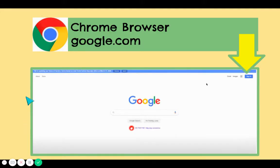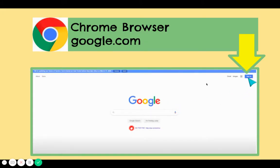First, sign in in your Chrome browser and go to google.com. Once you're there, the screen will look like this, and there'll be a blue box saying "Sign in." That is where you are going to sign in with your child's Google account username and password, even if they're in kindergarten.